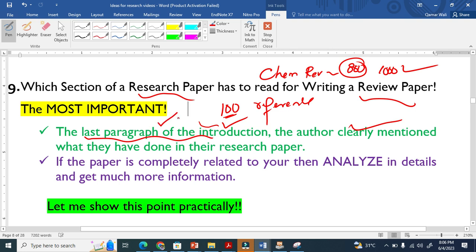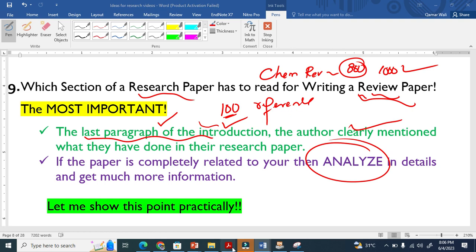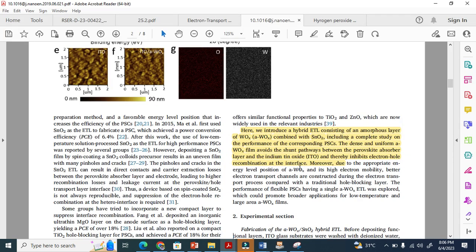If the paper is completely related to you and you want to include that information in your review paper, then you need to analyze in detail what the author basically done. Let me show you clearly.